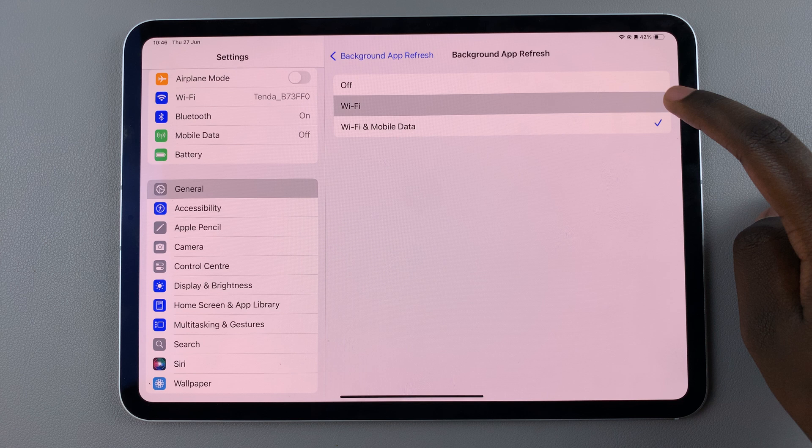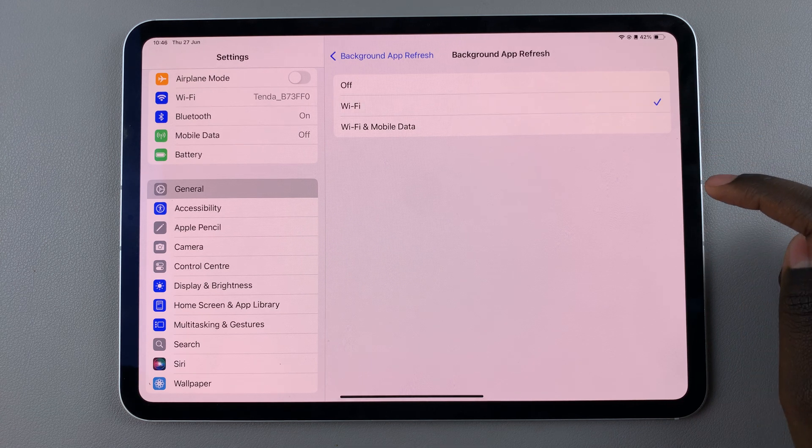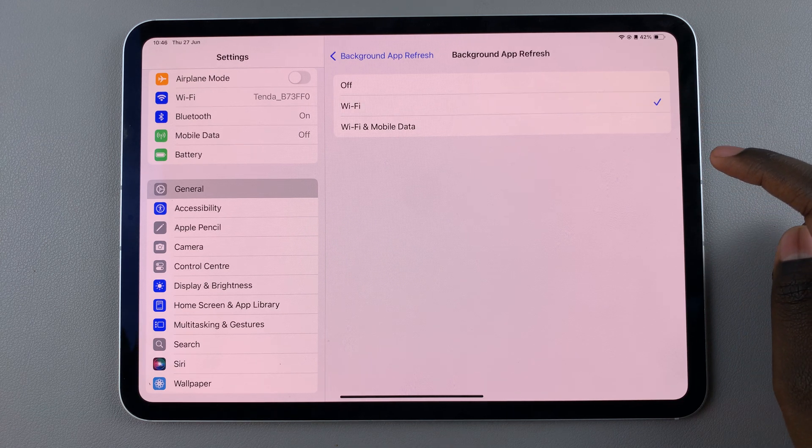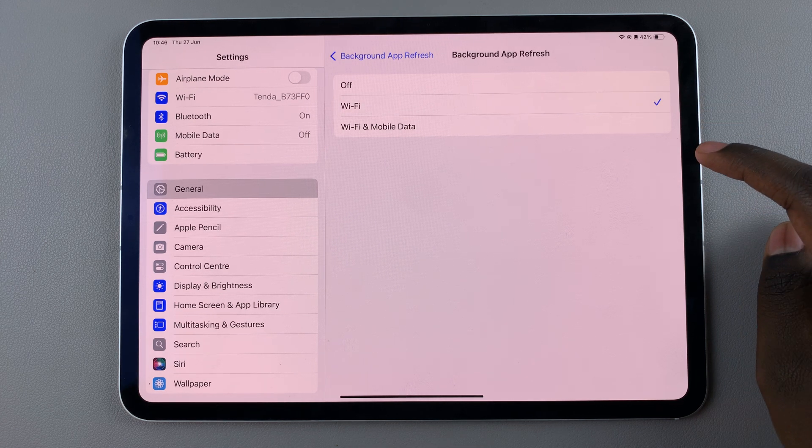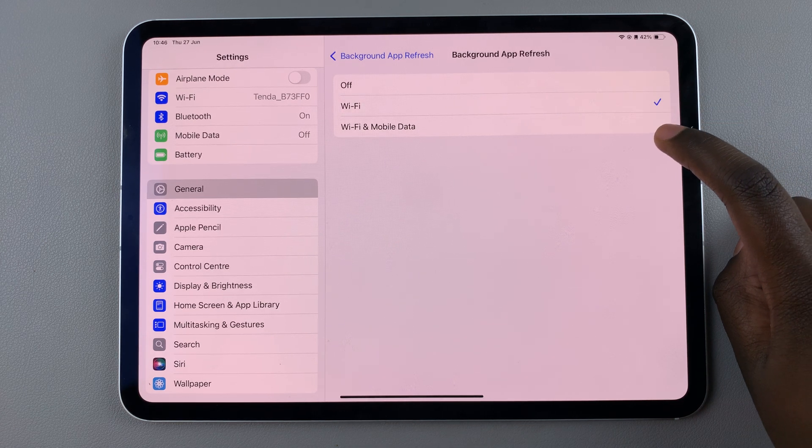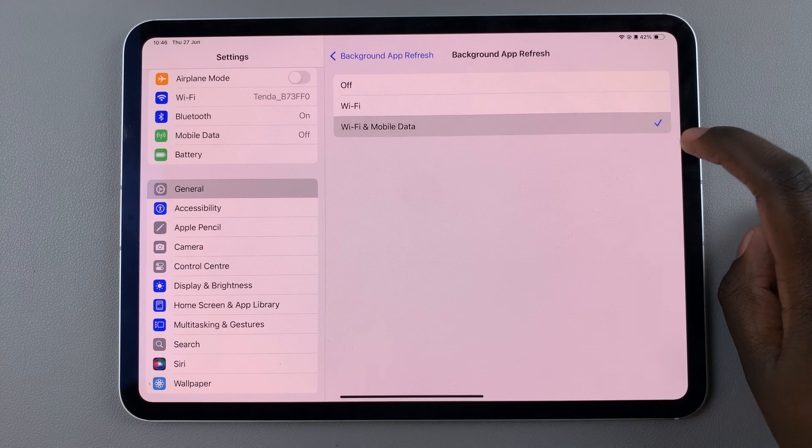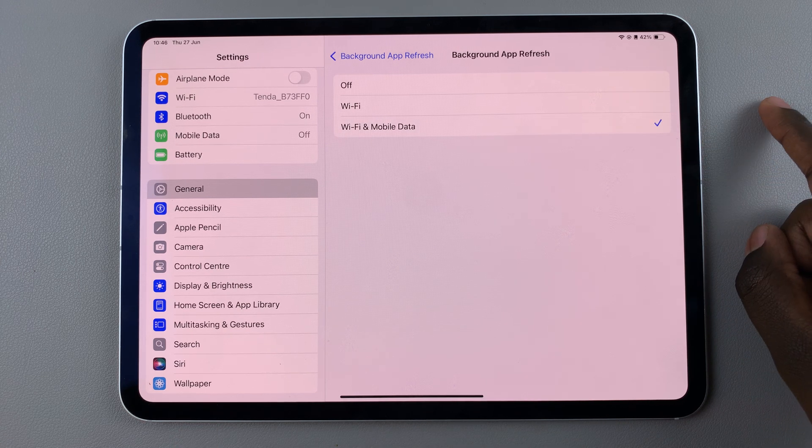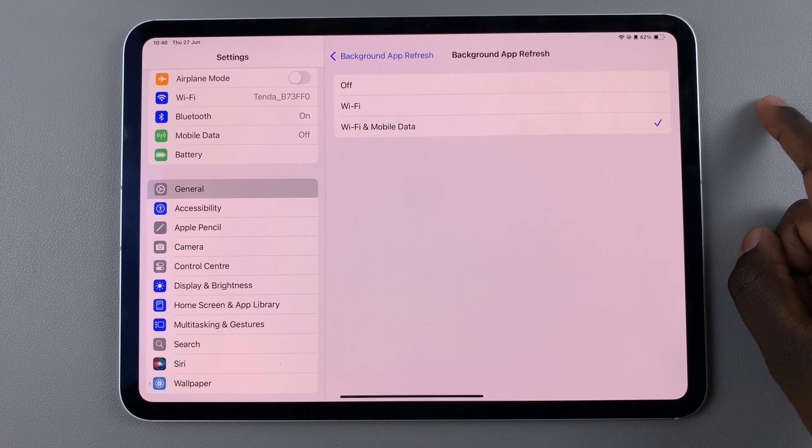If you choose Wi-Fi, then your background apps will only refresh when connected to a Wi-Fi network. But if you choose Wi-Fi and Mobile Data, then it will use both Wi-Fi and your mobile data.